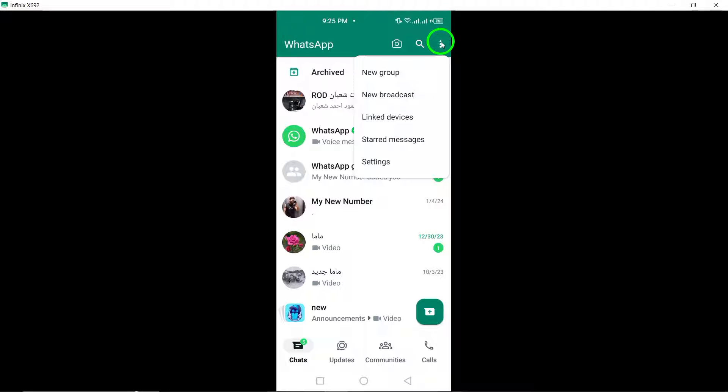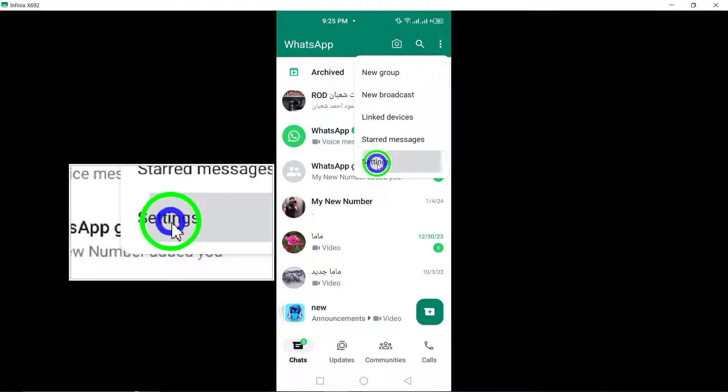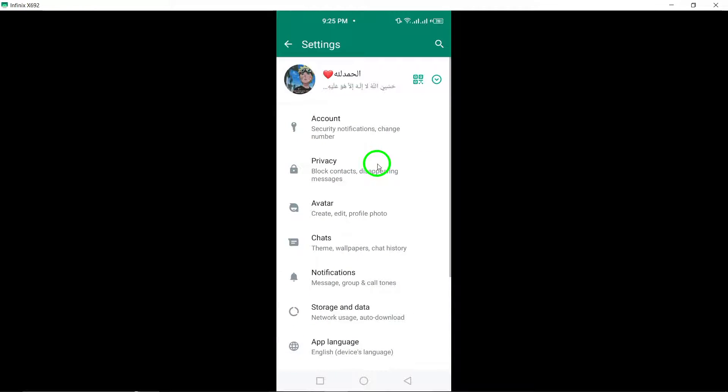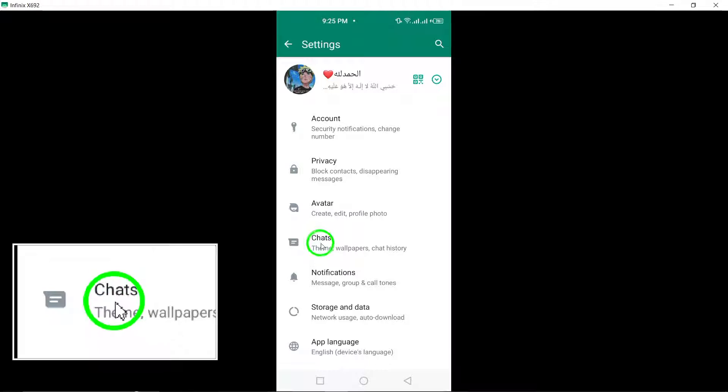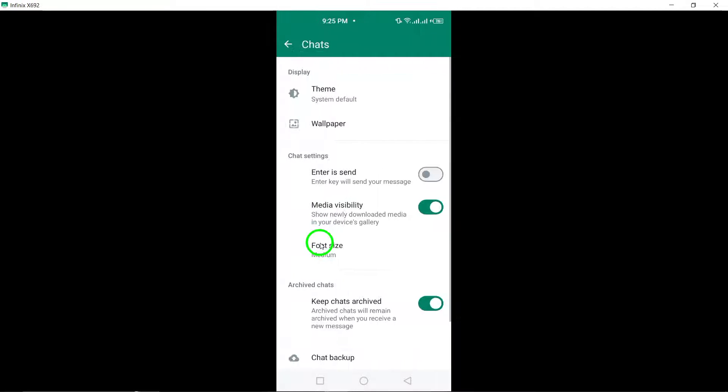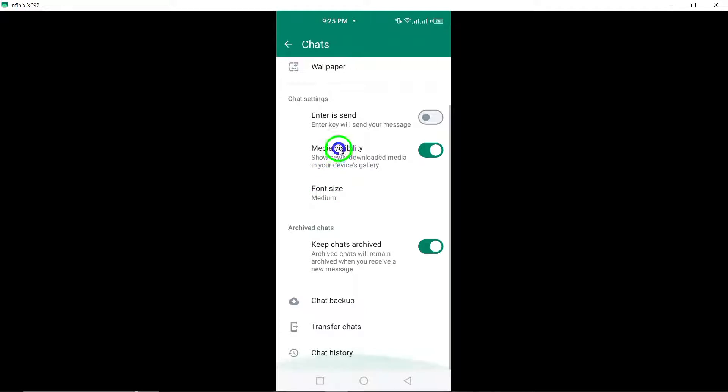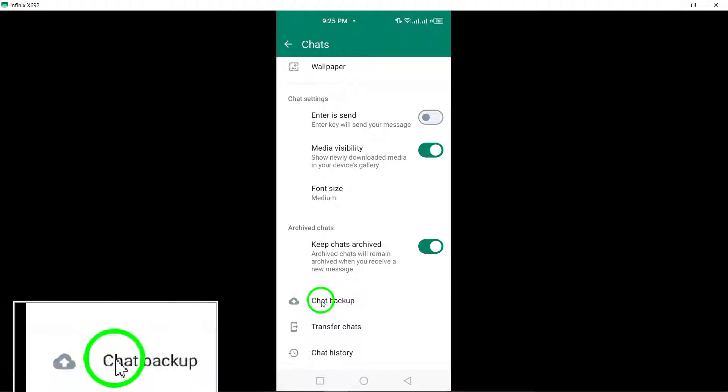Next, navigate to the Settings option within the menu. In the Settings menu, tap on Chats, and then select Chat Backup from the list of options.